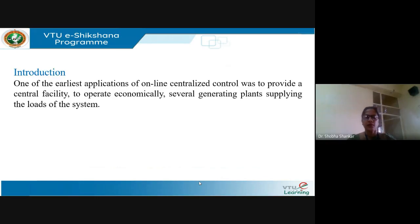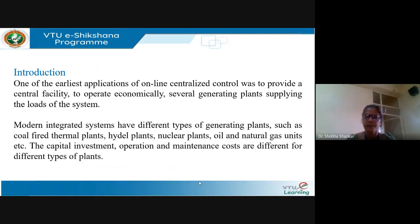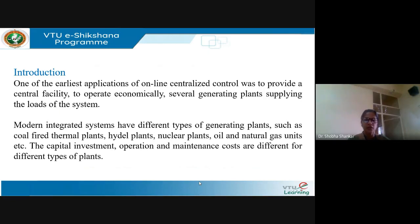In earlier applications of online centralized control, the main purpose was to provide a central facility to ensure that the various generating plants supplying loads in the system would operate economically. In a power system there are various types of generating plants such as thermal plants, hydro plants, nuclear plants, oil and natural gas, etc. The capital investment and operation and maintenance costs are different for the different types of plants. For a hydro plant, the operation cost is minimum or negligible, which is not the case for a thermal plant.